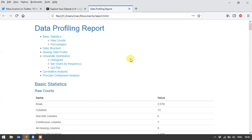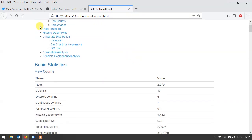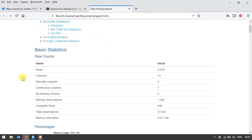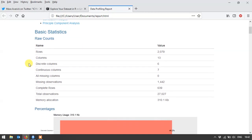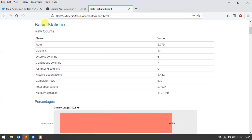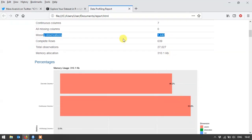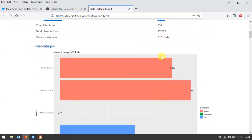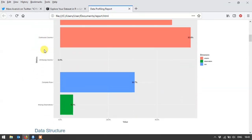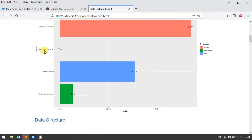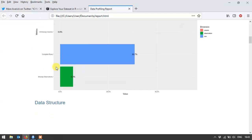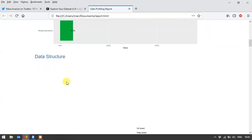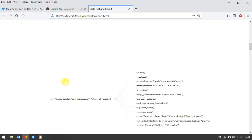Alright, so this is the data profile report and we can jump straight to different elements of it. As you can see here's some basic stats. You've got how many rows, how many columns. I found this is handy, it tells you how many are discrete or continuous columns, how many missing columns, how many missing observations, how many complete rows there are. I've just got some visualizations of that data, how many are missing columns, complete rows, missing observations.